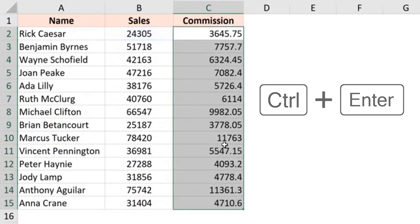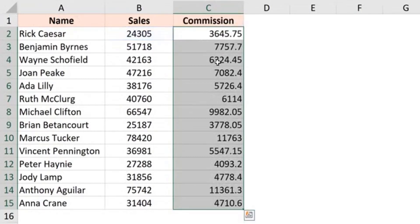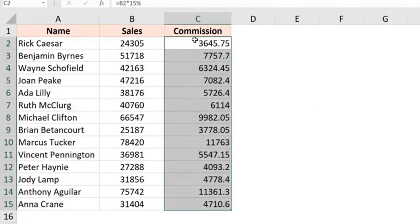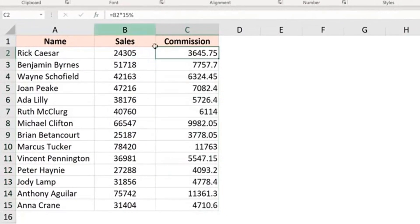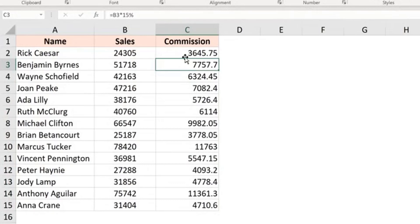As soon as I hit control enter, the same formula is applied to all the cells. And because this is relative reference, the reference changes automatically. So it's B2 into 15% and then it becomes B3 into 15%. So again, a really quick method by first selecting the range and then applying the formula and using control enter.